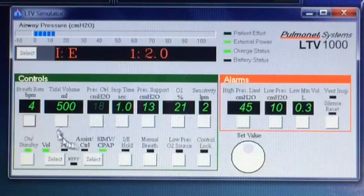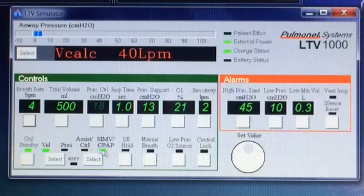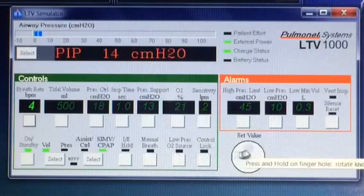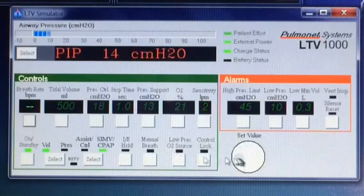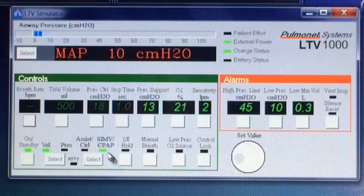On this ventilator, the way we get them into CPAP mode is by simply turning off the breath rate — turning it to zero. Now we're in CPAP mode.